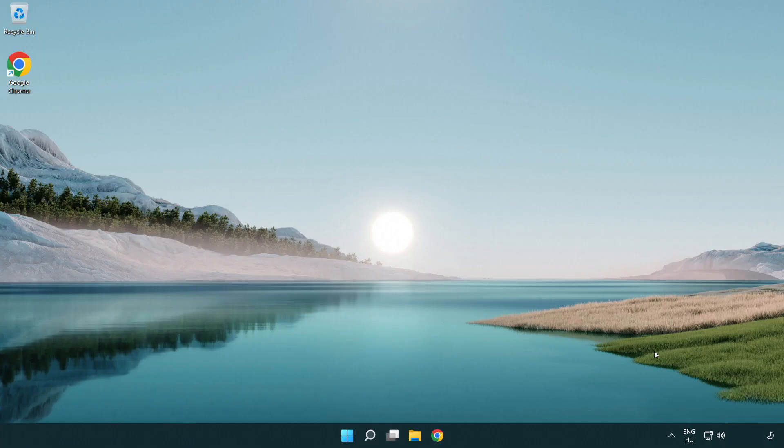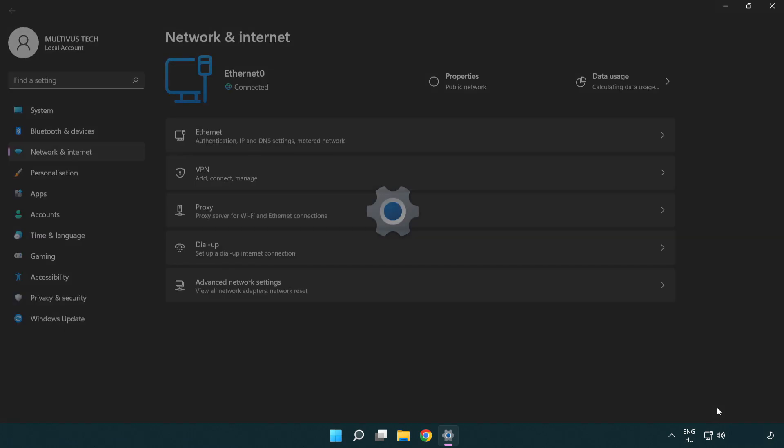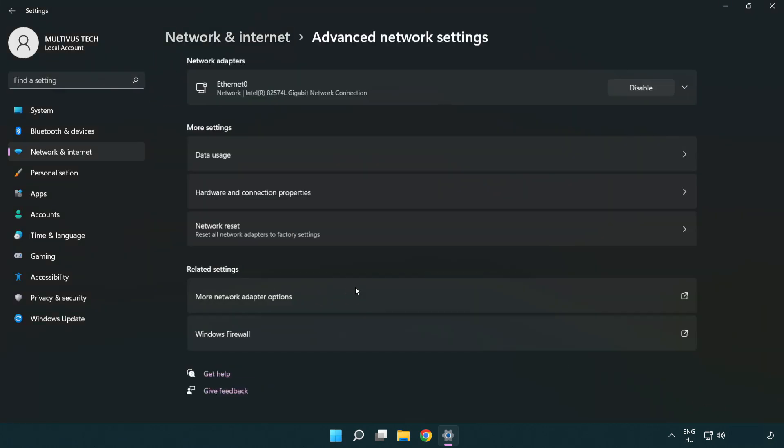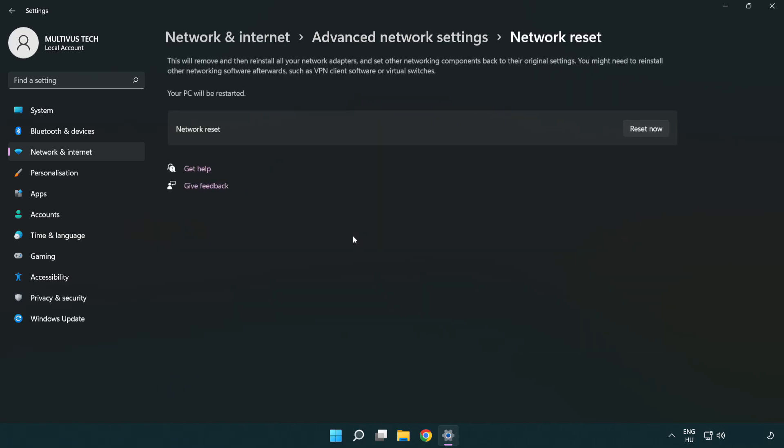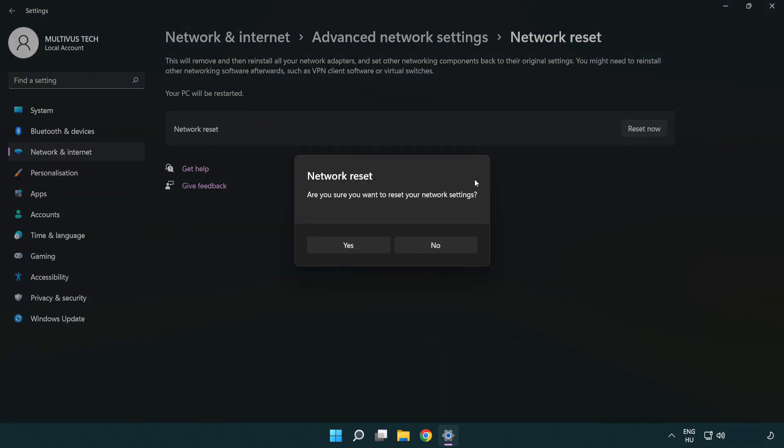If that didn't work, right-click Ethernet and open Network and Internet settings. Click Advanced network settings. Click Network reset. Click Reset now. Click Yes.